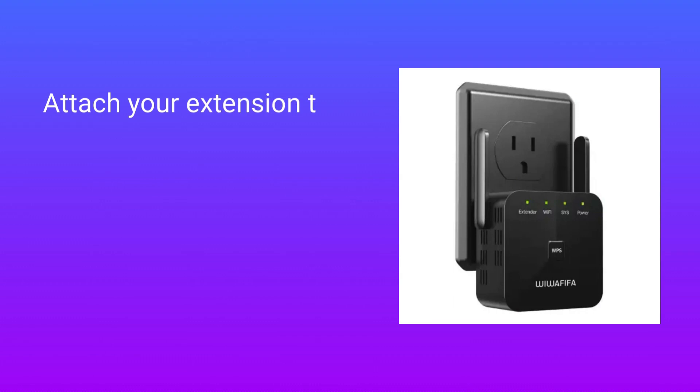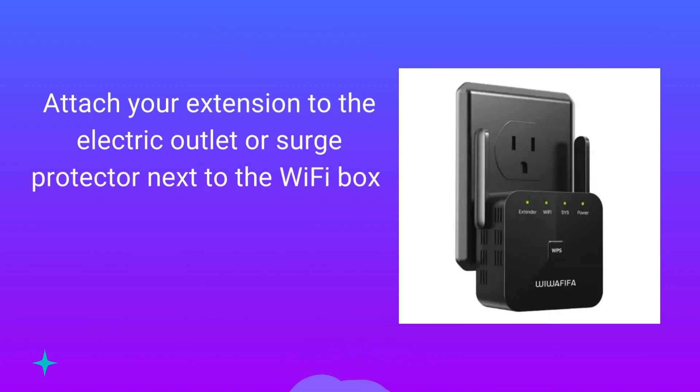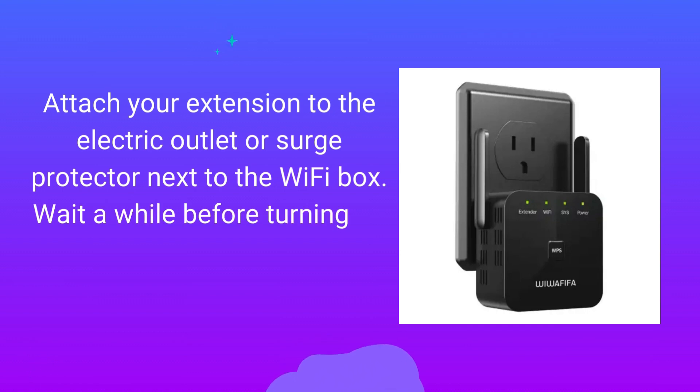Attach your extender to the electric outlet or surge protector next to the Wi-Fi box. Wait a while before turning on the PWR LED light.